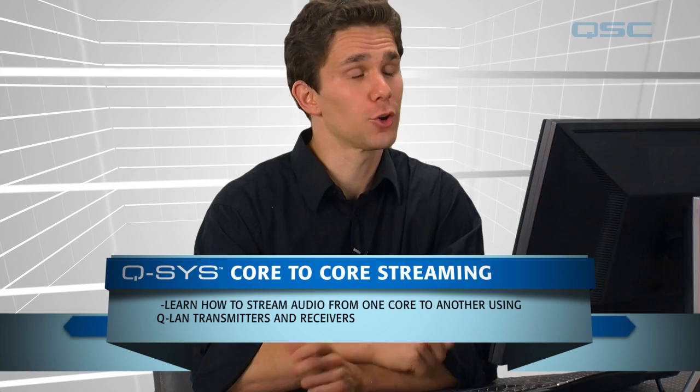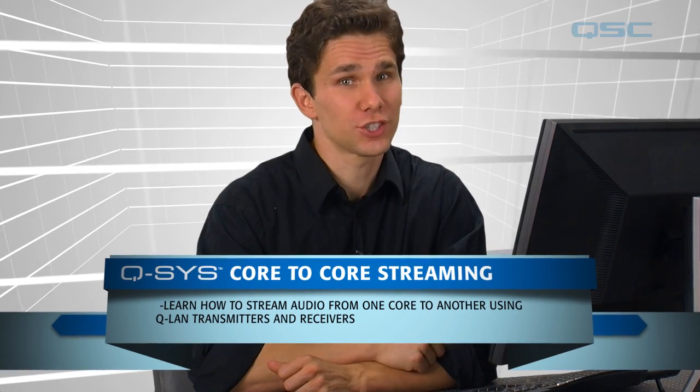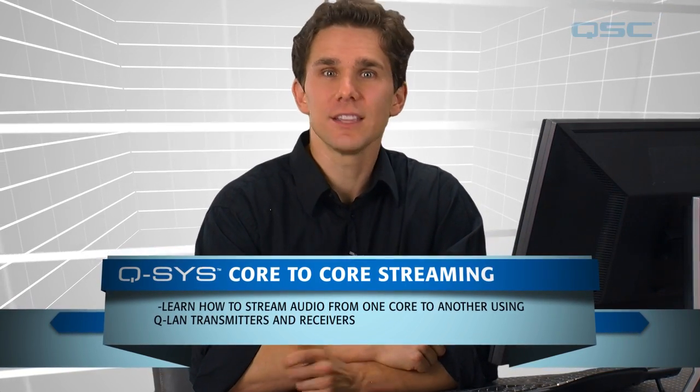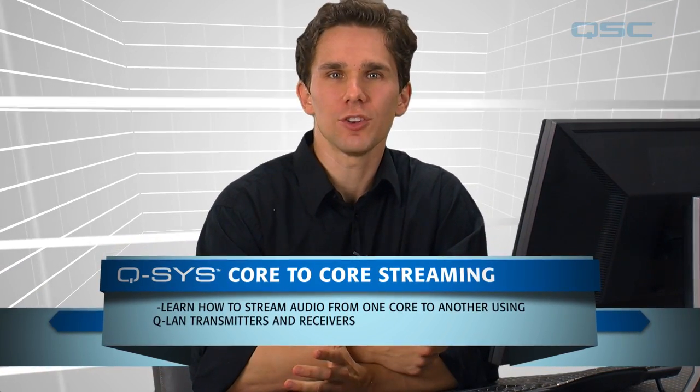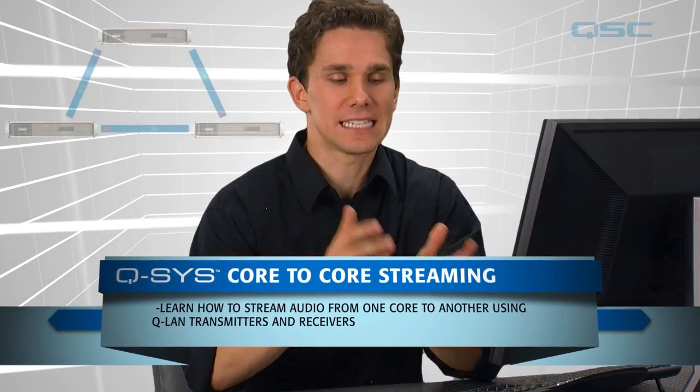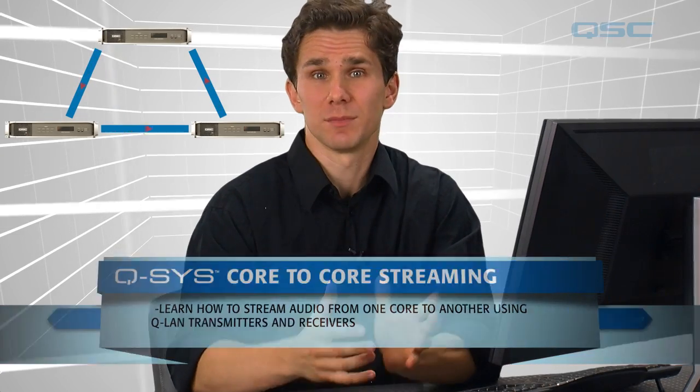Today we're going to talk about how to configure core-to-core streaming over QLAN. This comes in handy when you need to create system of systems where you have multiple cores that need to pass audio from one system to another. You'll see this a lot in installations like airports and theme parks. This tutorial will help you configure the QLAN transmitter and receiver to allow this audio pass. So, let's get started, shall we?